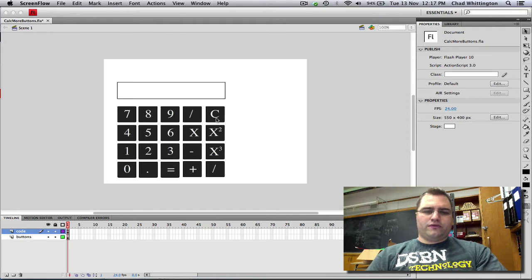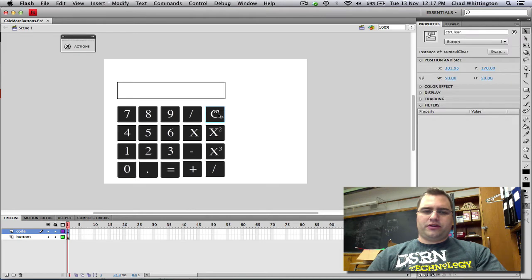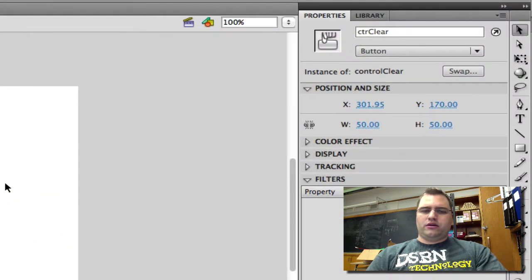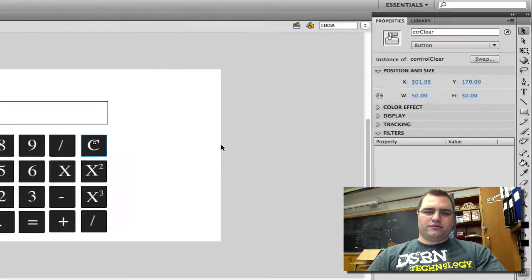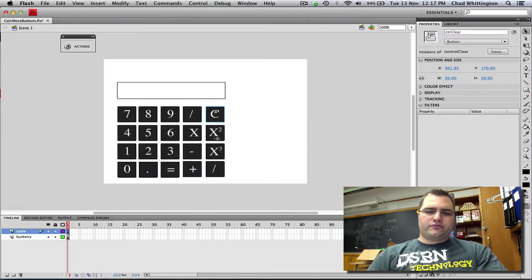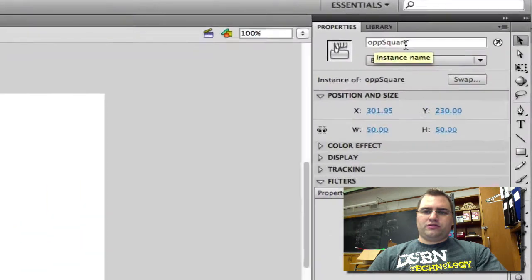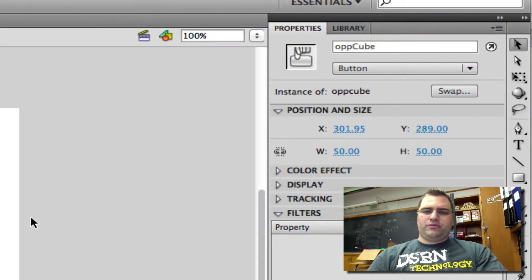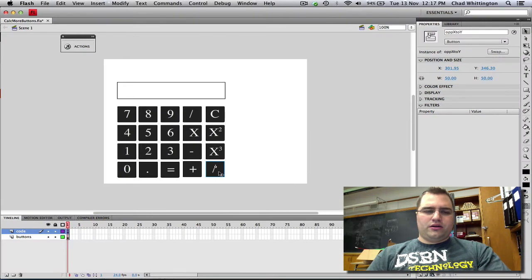One of them is the Clear button. If we click on this button, we'll see that I've called this CTR for Control and Clear. I've also made an operation squared button, so op square. I've made an op cubed. And this final button, I've called it op x to y.